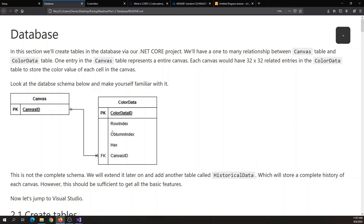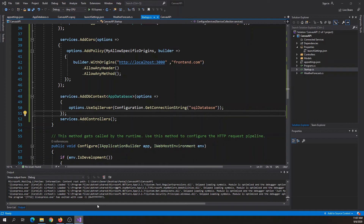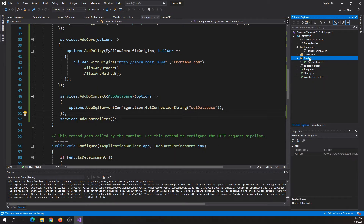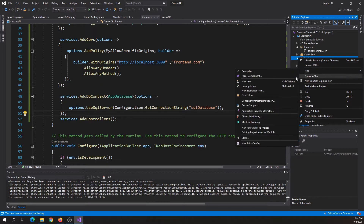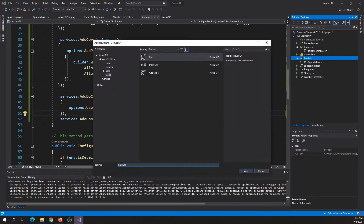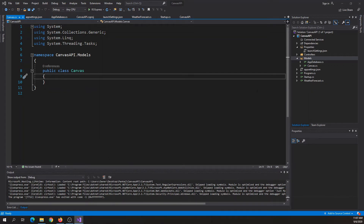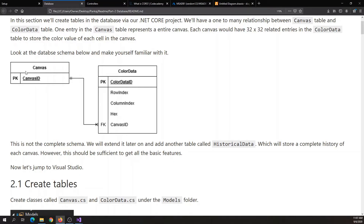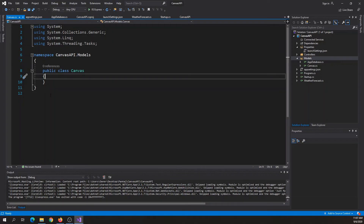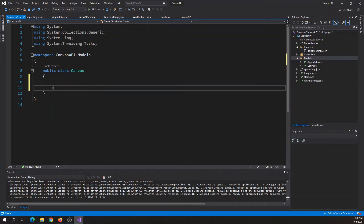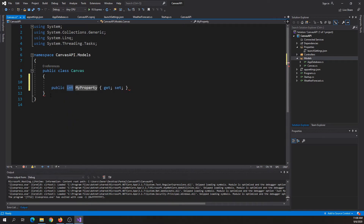Let's jump into Visual Studio Code and start coding. We'll go to the models folder and create a new class file. Click 'Add' then 'Class'. We'll call this class 'Canvas'. Since the canvas table only has one property, we'll use the prop shortcut — press tab — and it will auto-generate. That will be an integer and we'll call it canvas ID.